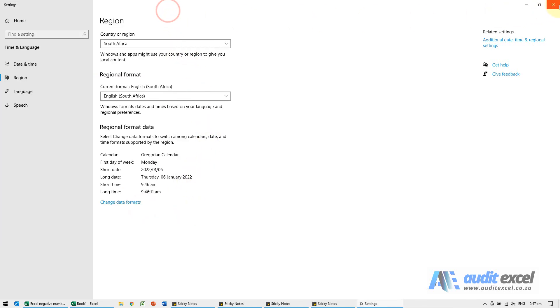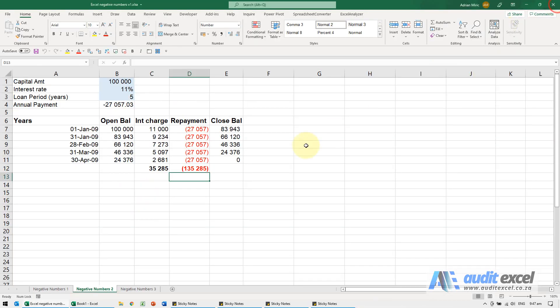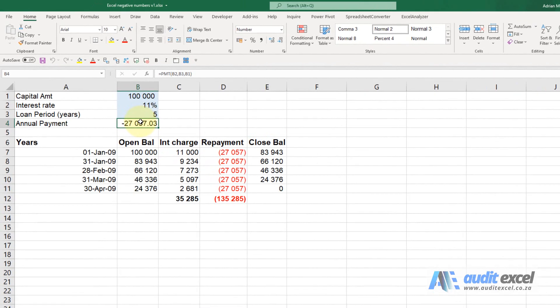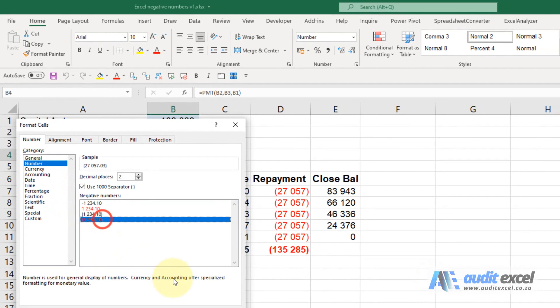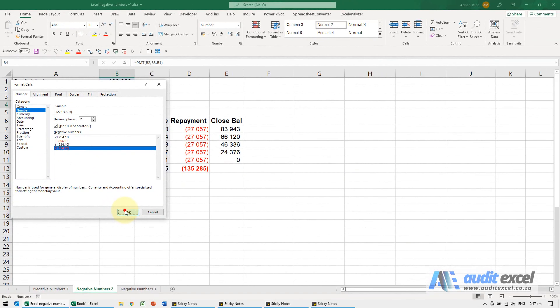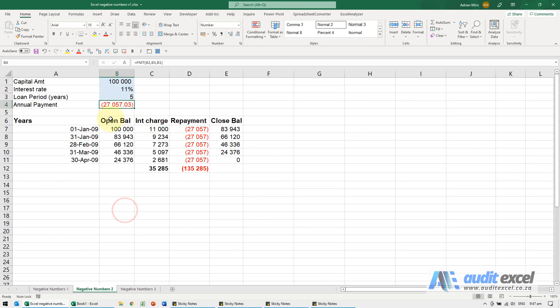We can now get rid of these, and what we should be able to do now is when I go Ctrl+1, you'll see that now this appears as a normal format. So we're going to say OK, and now we've got brackets as negatives.